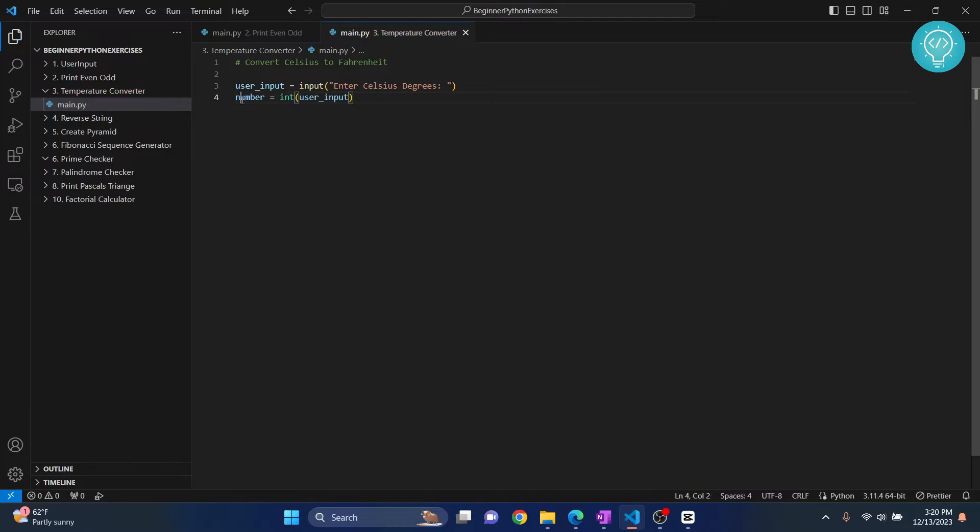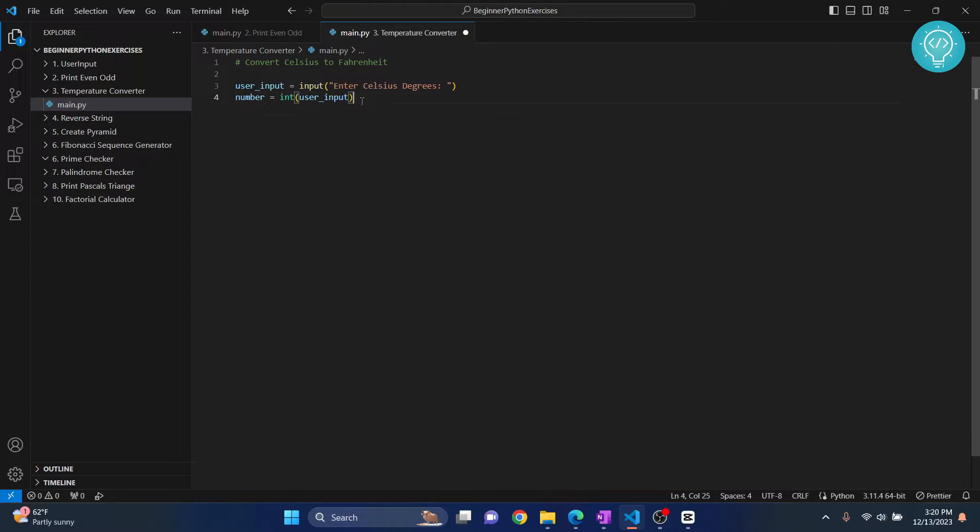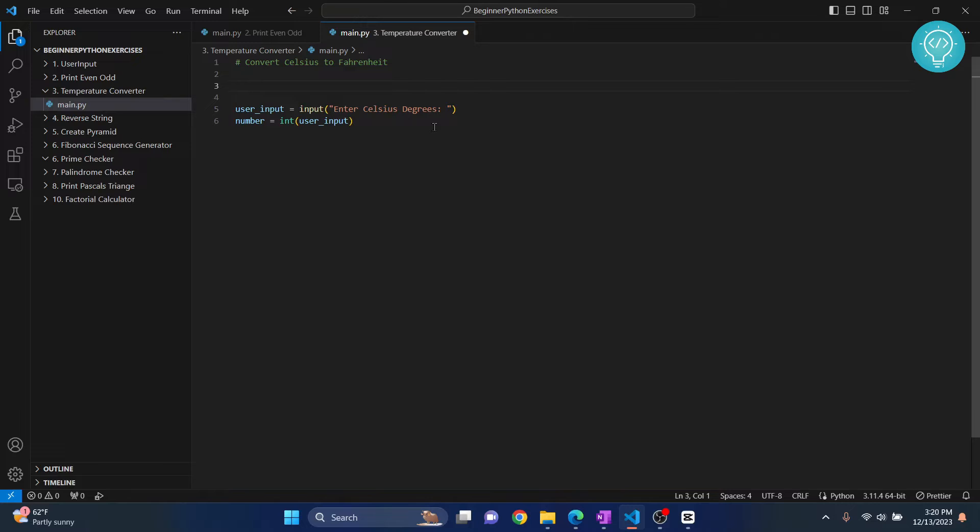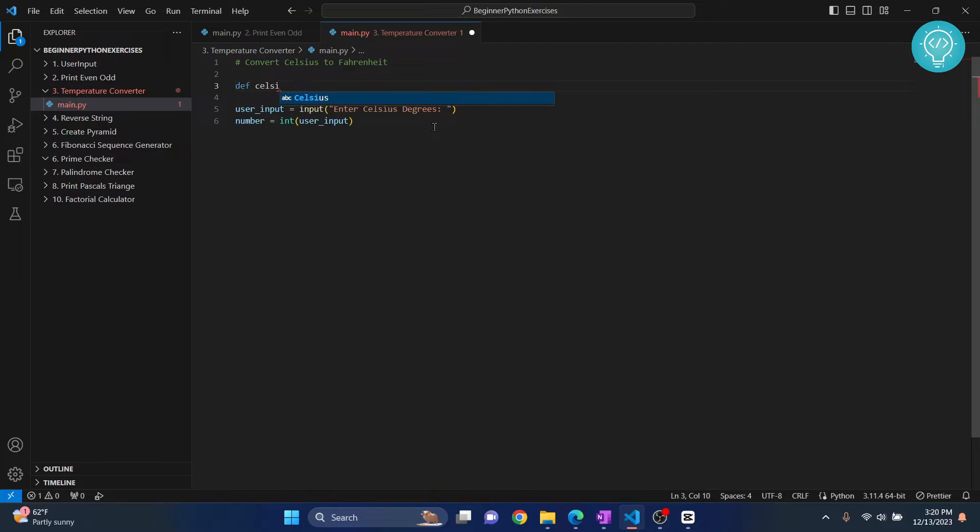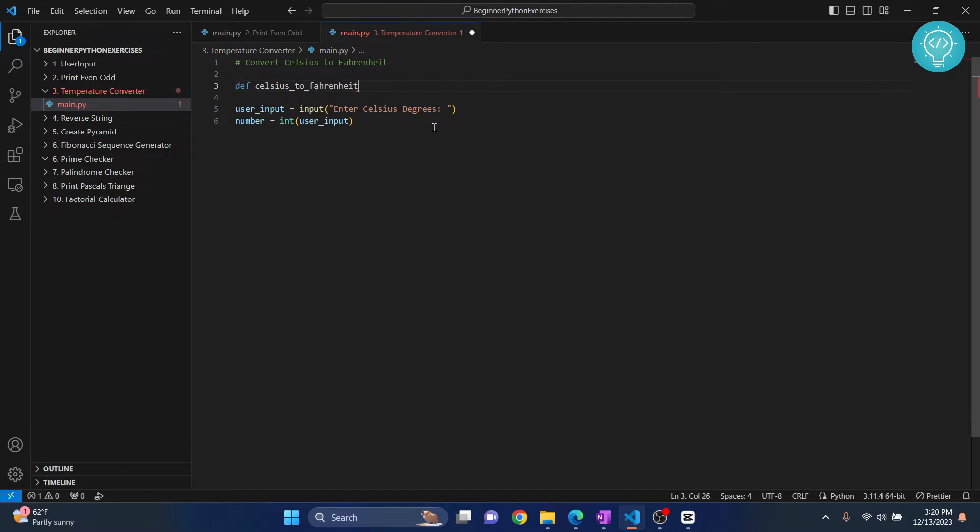Okay, so once we have the number, we can convert it to Fahrenheit. But this time we will use a function to convert it to Fahrenheit. So first let's go over here and write a function and call it Celsius to Fahrenheit.